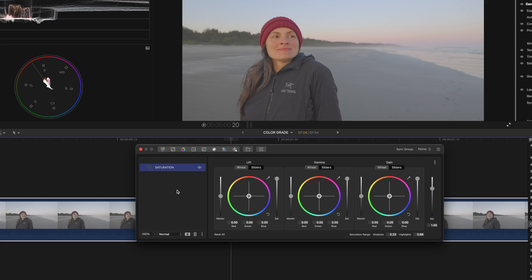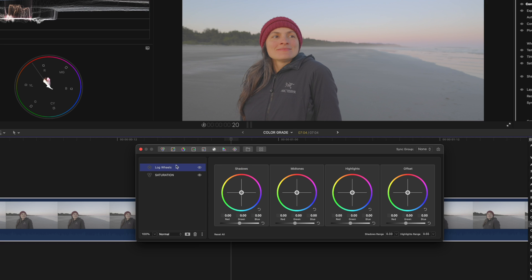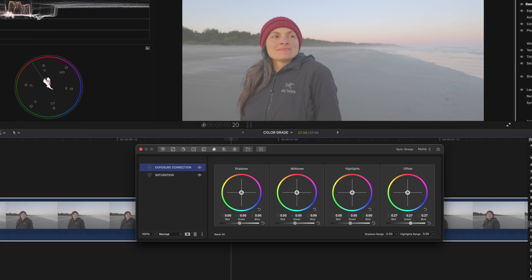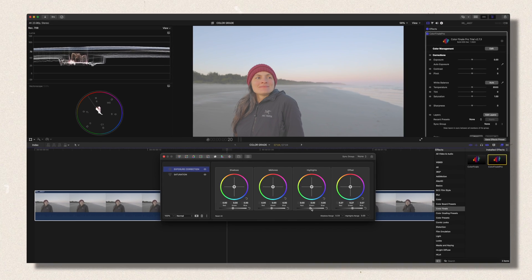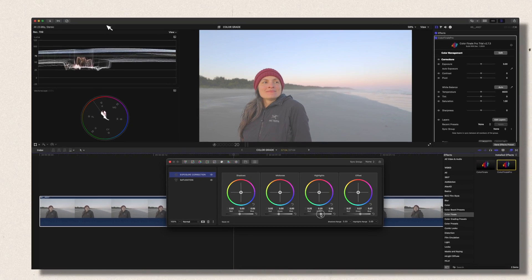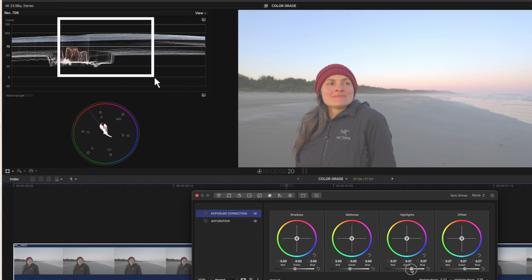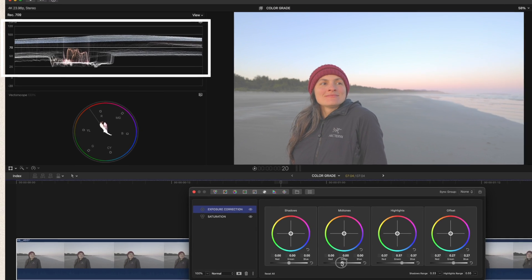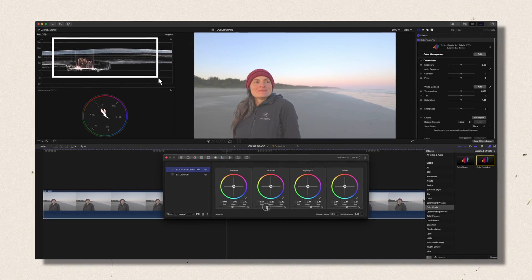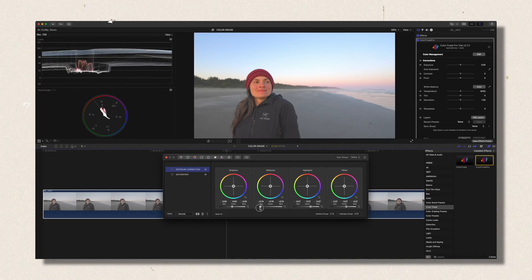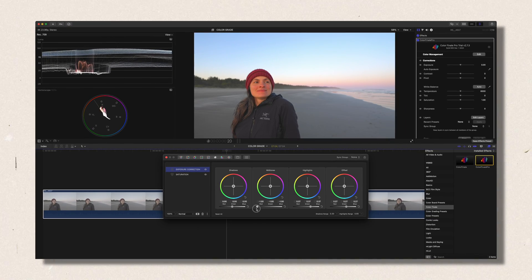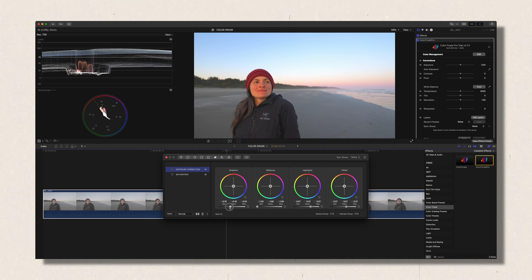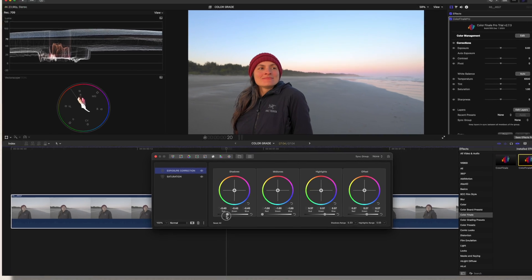Then you click on Log Wheel. I will rename this Log Wheel Exposure Correction. Then I will go ahead and lift up the offset just a little bit because the image is too dark. I will lift up the highlights to 100 IRE and lower the shadows, lower the mid-tone, to get some contrast back and lower the shadows to zero IRE.